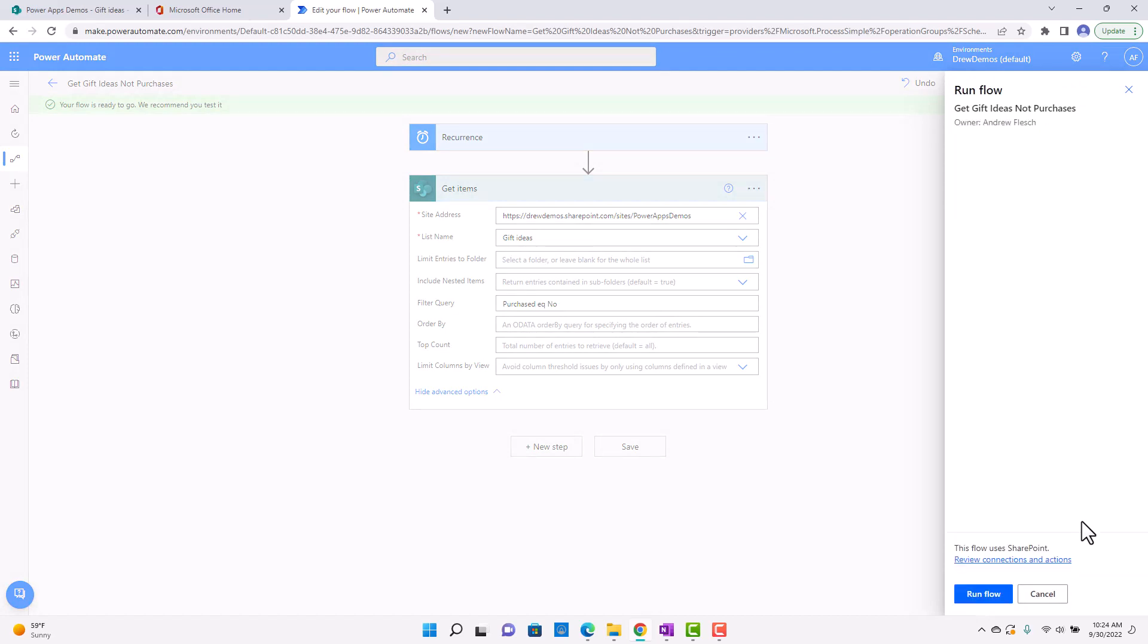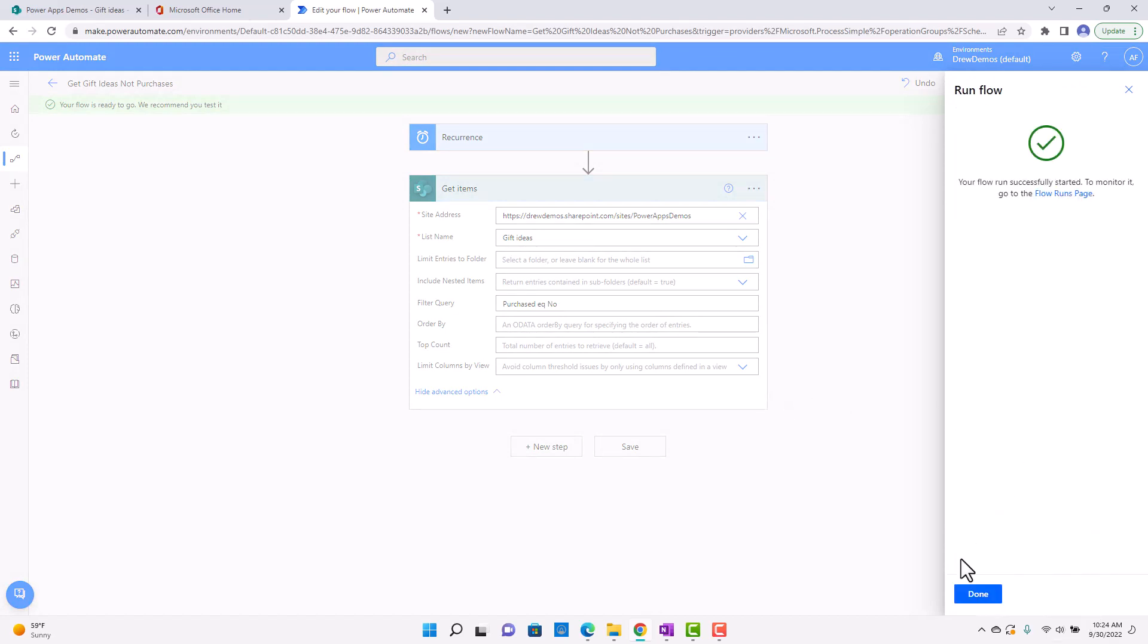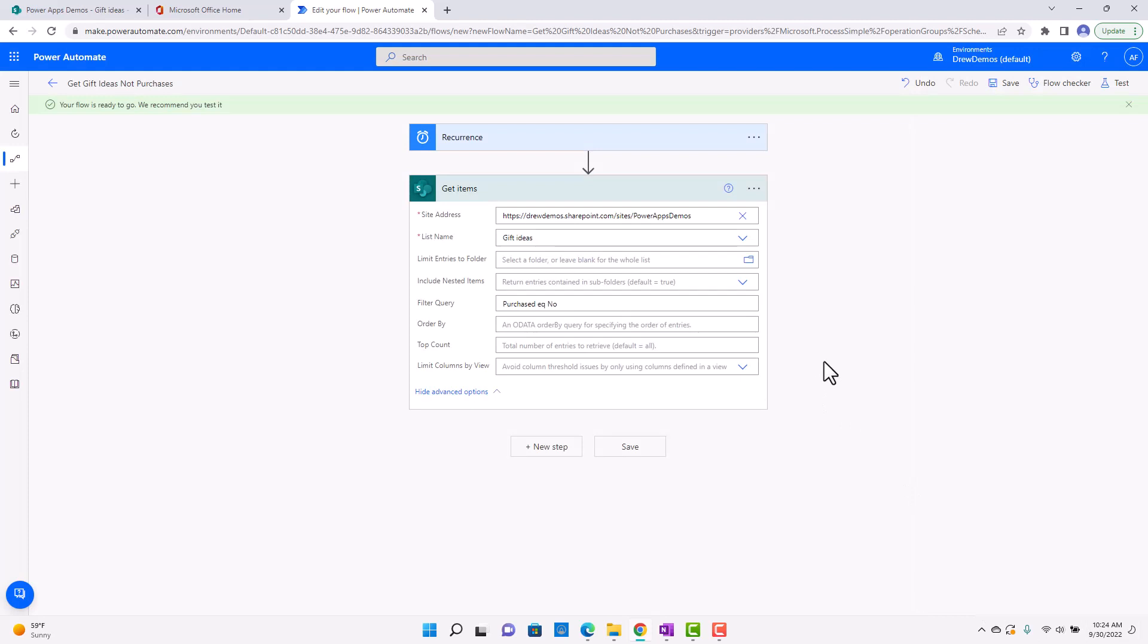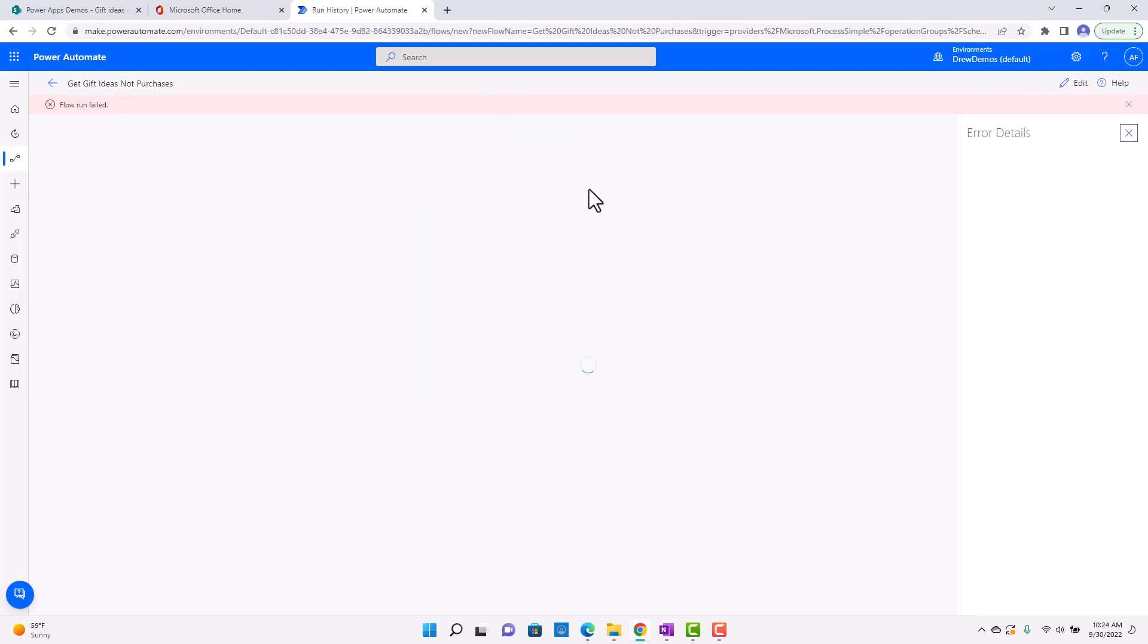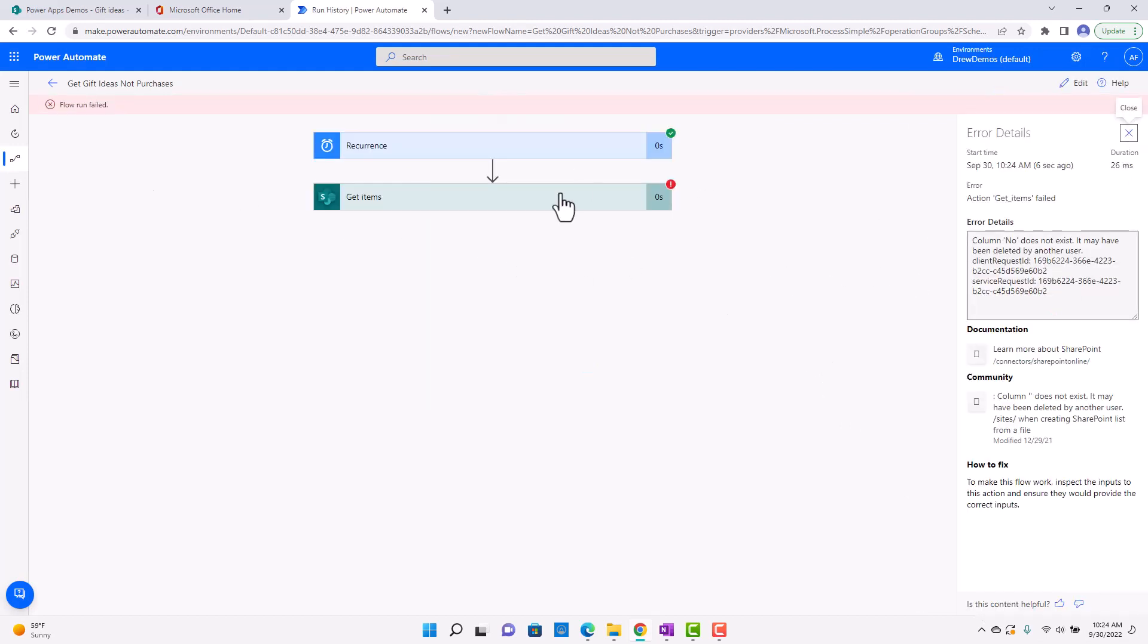You can just run it and see what happens. So I just ran this, and it failed. I think there's something wrong with my OData filter.